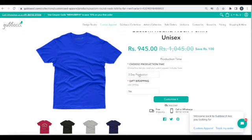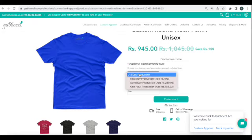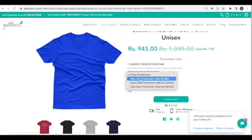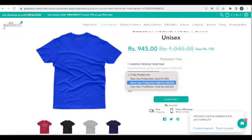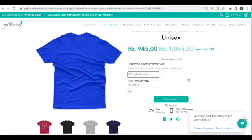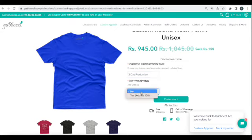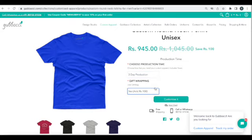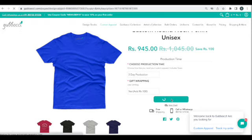This is a round neck t-shirt with three-day production selected by default. But if there is some urgency, you can always choose next day production, same day production, or one hour production as well. You can also choose if you need gift wrapping — yes or no. I'll just go with yes for now and then we'll start customizing.